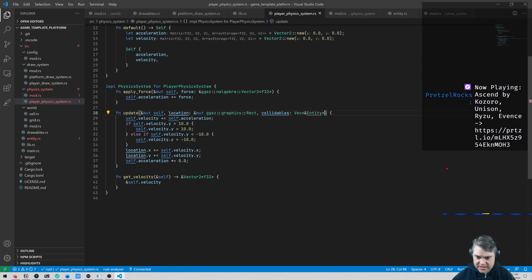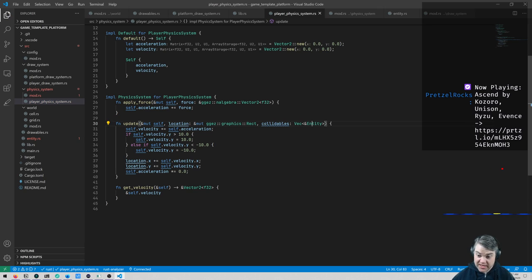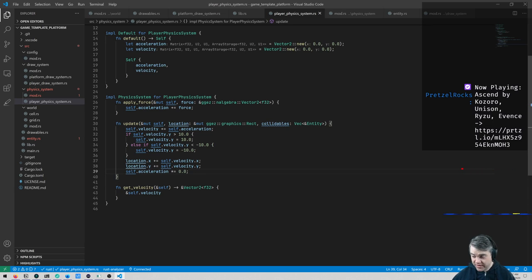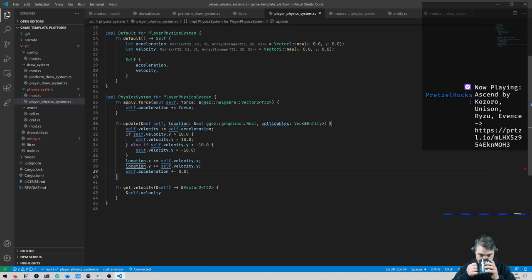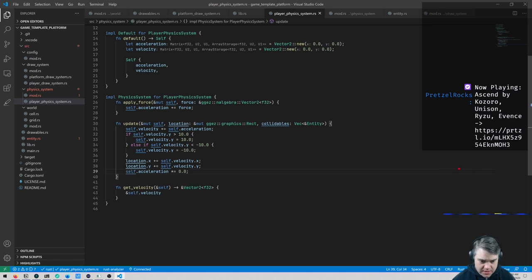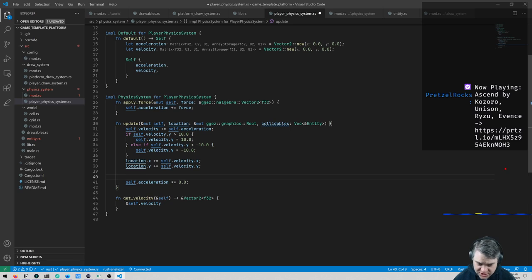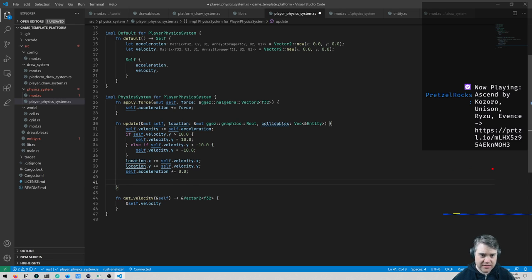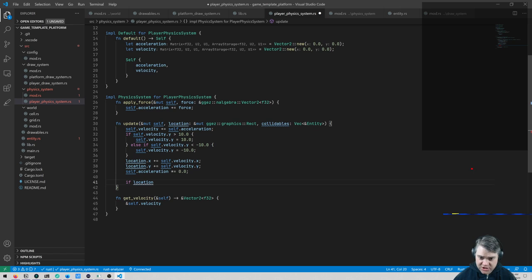We add entity in, import it so the compiler knows what it is, and in update we can now check to see if we're colliding with one of these other entities. For right now, let's just stop our movement if we detect a collision. This would happen after we update our location — we could then check collisions.